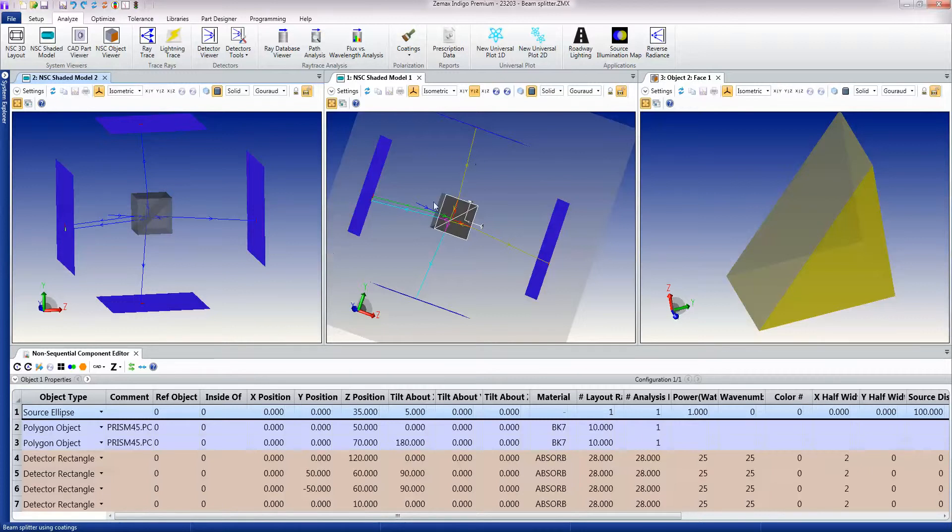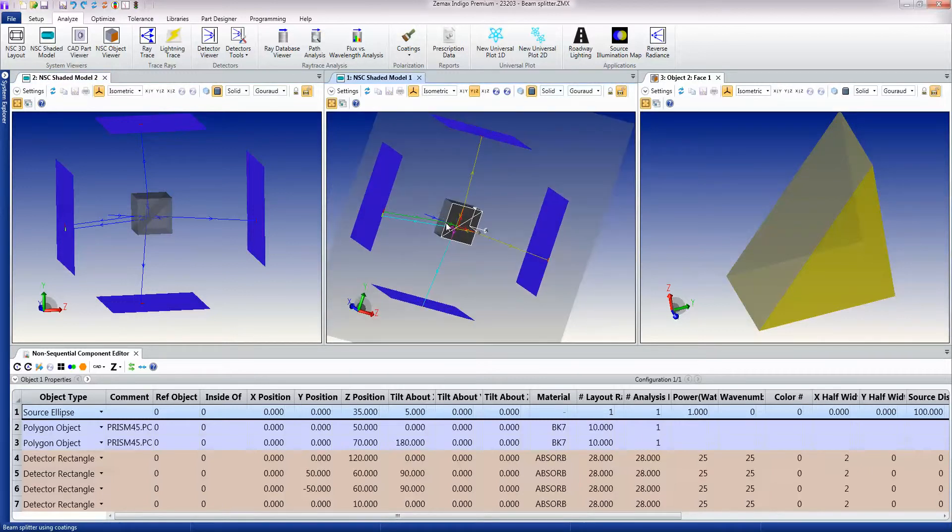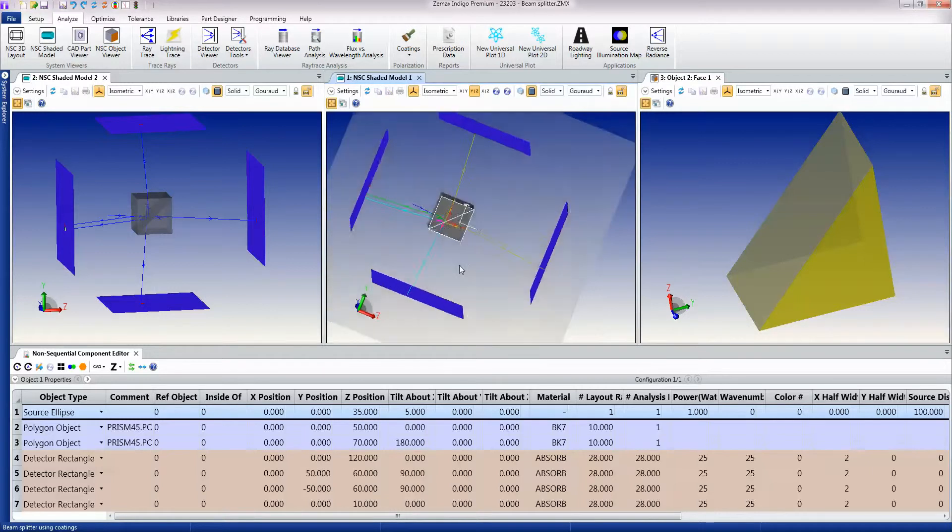The ray is simply launched and based on what it encounters it splits, it scatters, it reflects, it refracts, whatever.